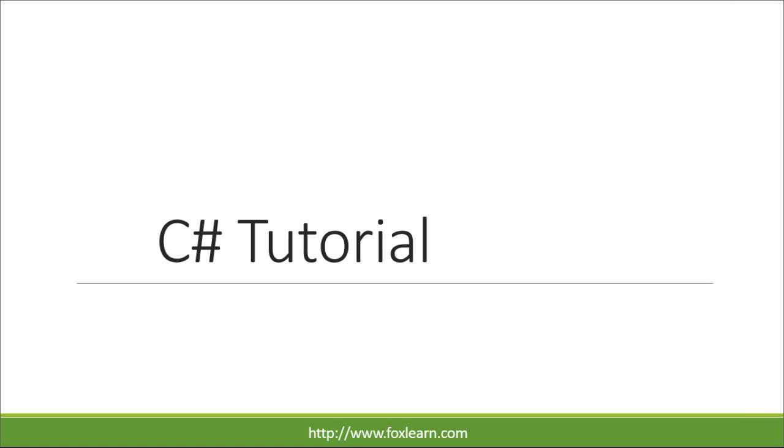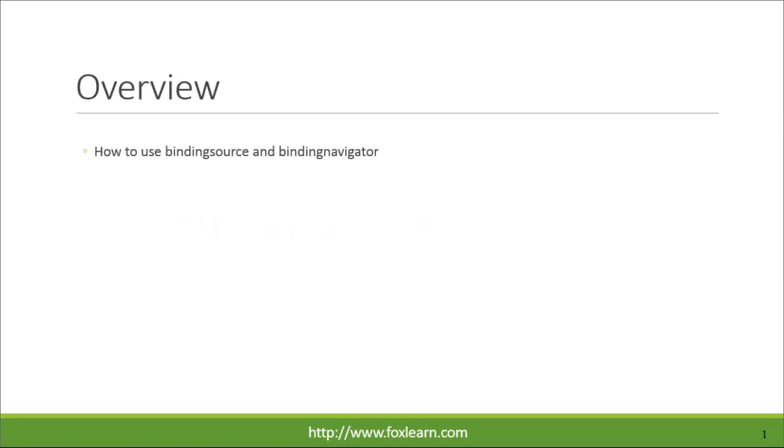Welcome to FoxLearn. Today we will learn how to use BindingSource and BindingNavigator.